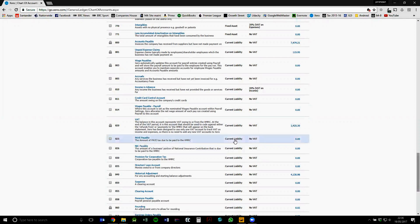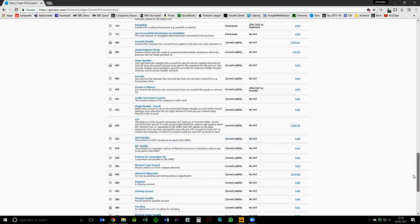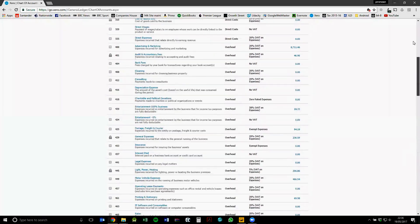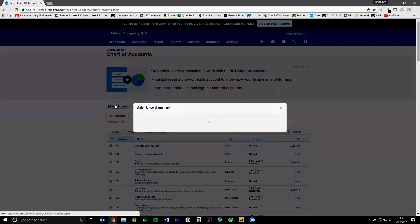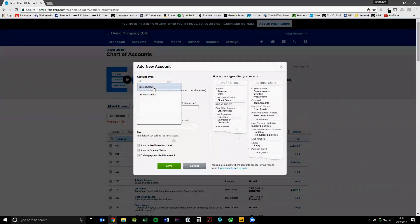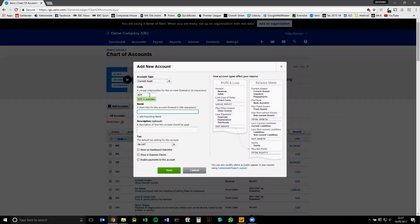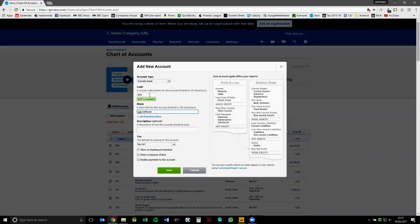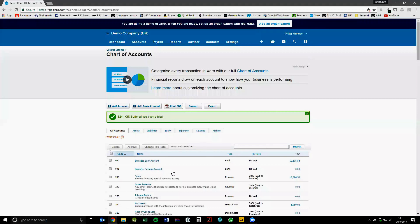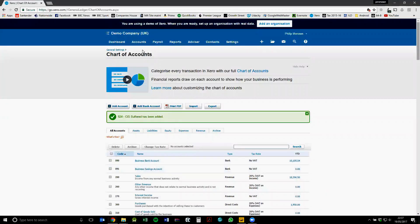So I'm going to show you from a CIS suffered perspective. It's basically the same from a CIS deducted perspective, but I'll show you the CIS suffered so I can also show you the refund within the payroll section. So CIS suffered account is now added.